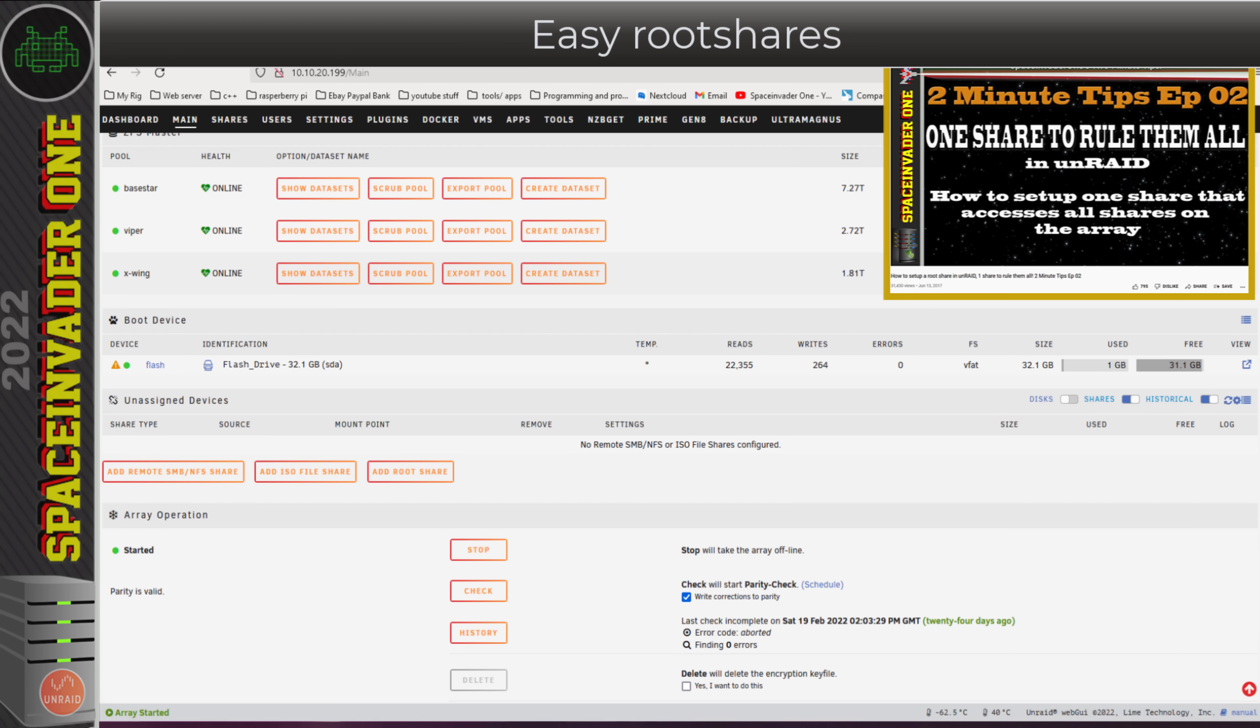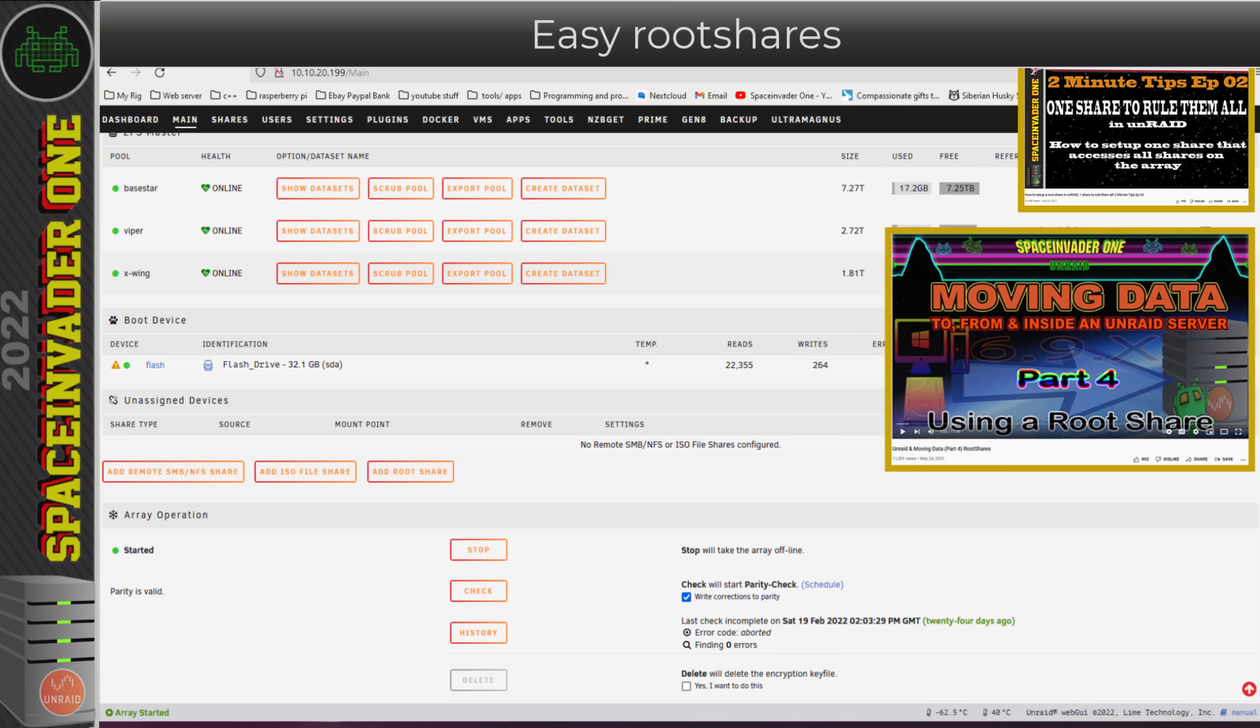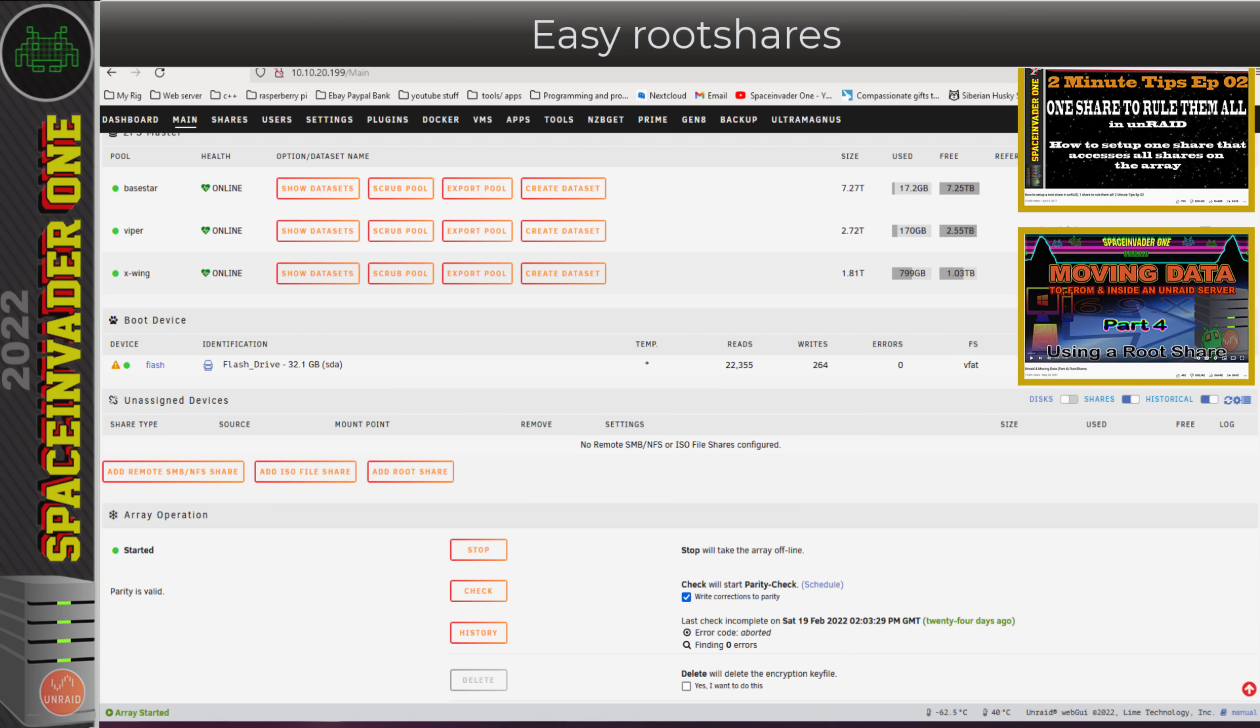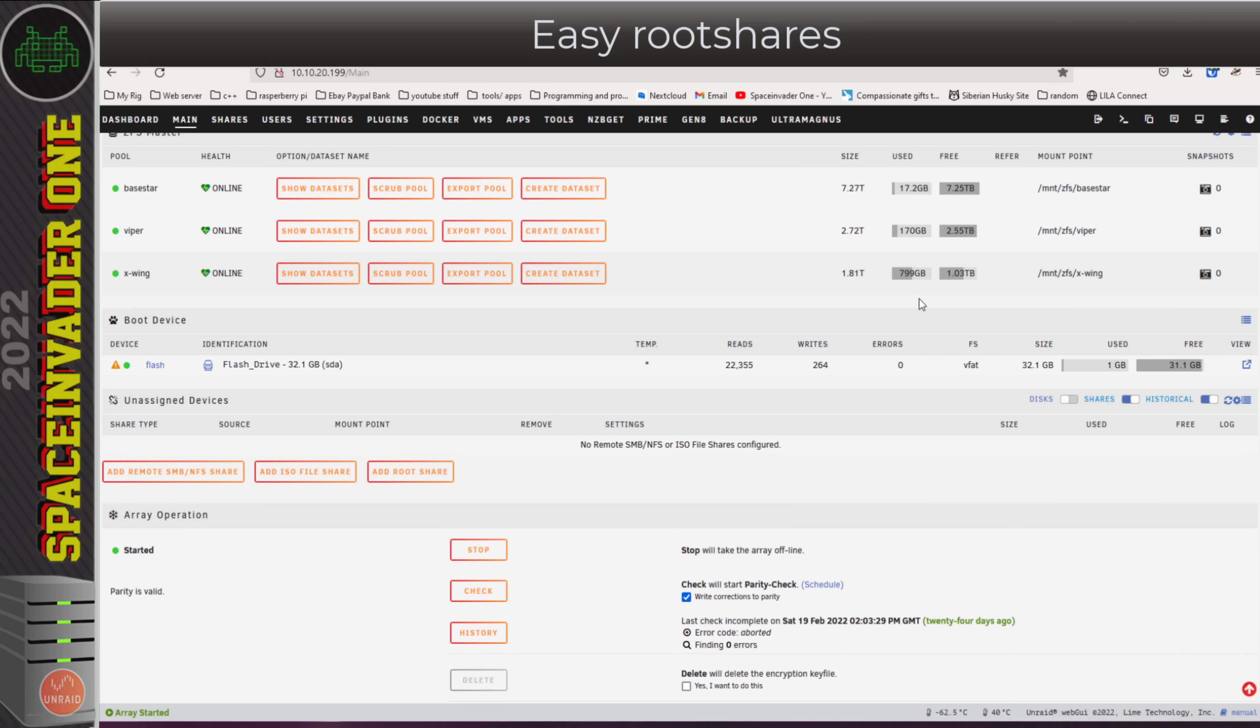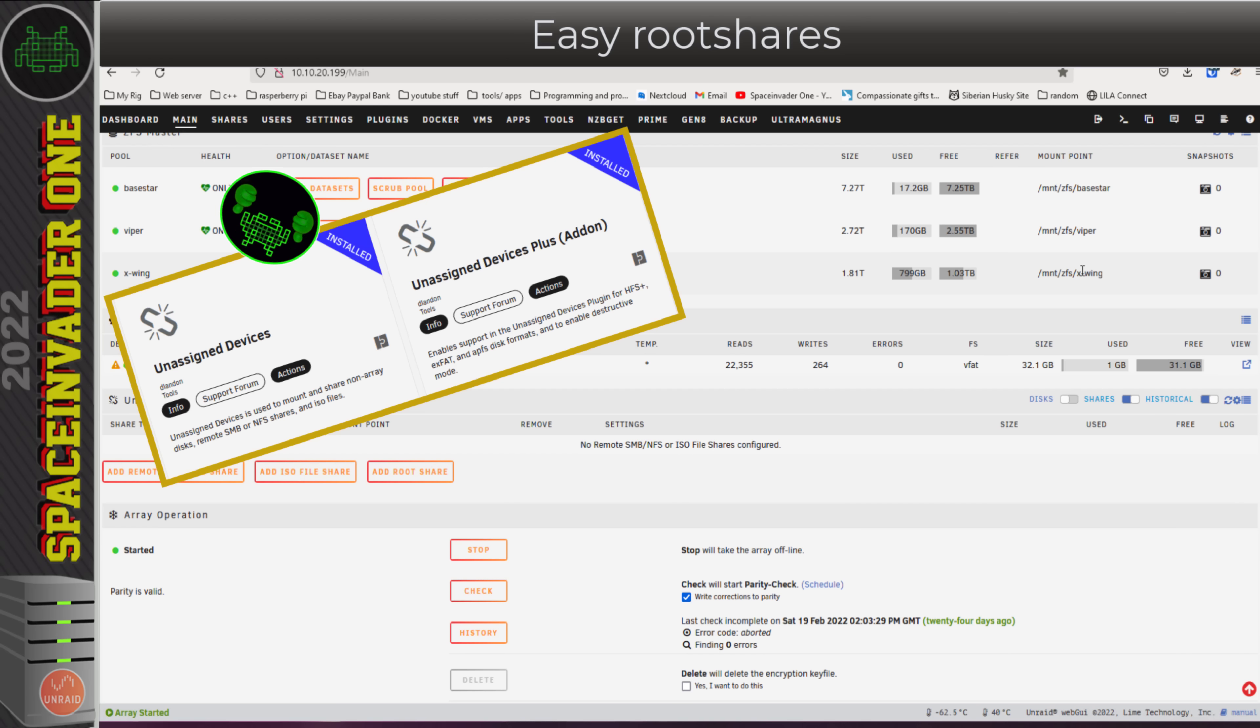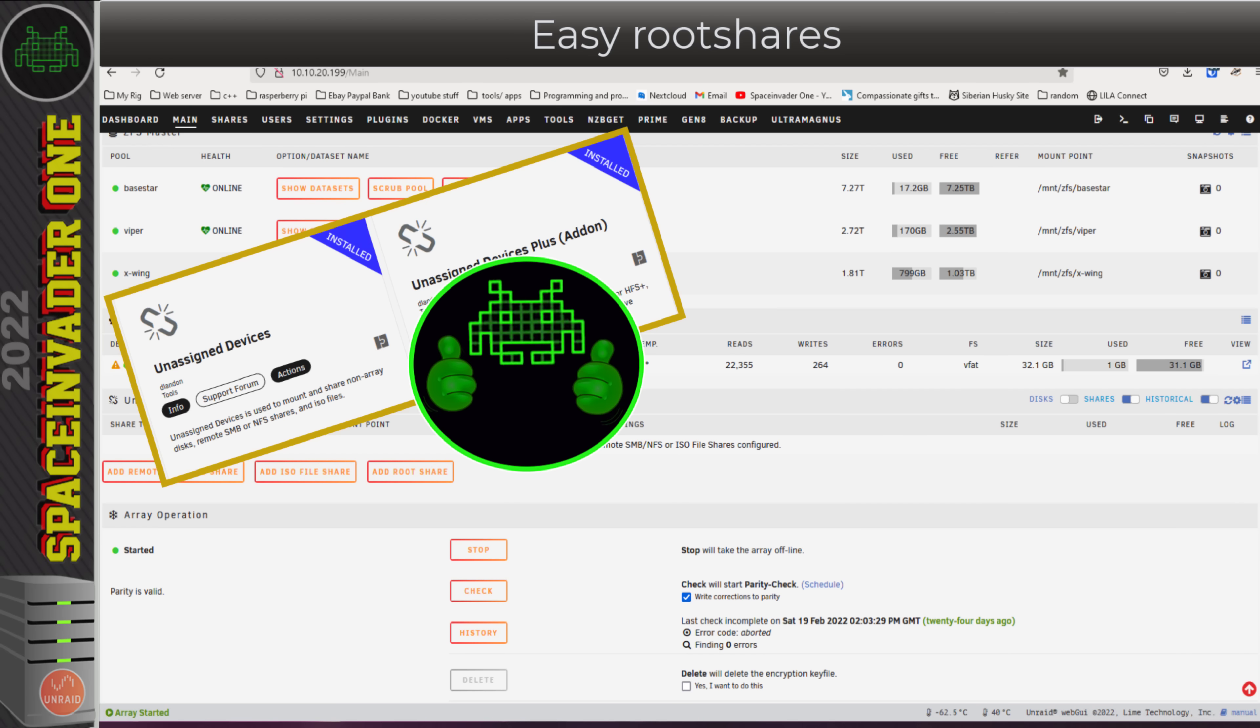Just what is a root share you might wonder? About five years ago, I actually made a video about manually setting up a root share. Then last year in my moving data series, I made a video about using a root share when moving data on Unraid. If you want to know why root shares are useful, you can check out those videos. But now setting up a root share is just super easy. It's just as easy as clicking a button, and this is thanks to dlandon's excellent unassigned devices plugin. I'd like to take a moment to thank dlandon for the great work on this plugin.